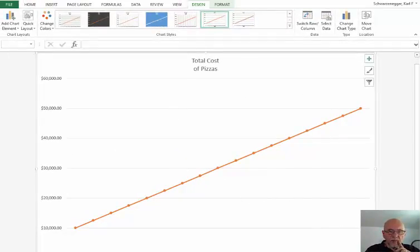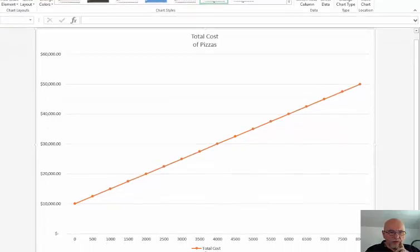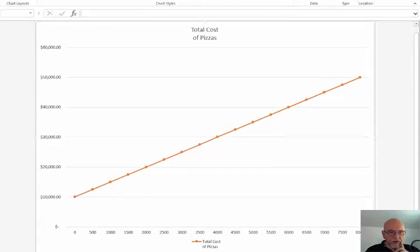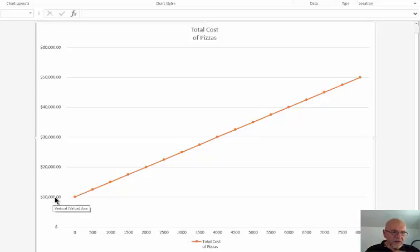The chart now shows the total cost of my pizzas. You can see that when I sell zero pizzas, the total cost starts at $10,000 for the pizza oven. The formula is working properly, so let's go back to our pizza data.